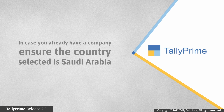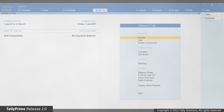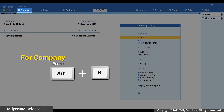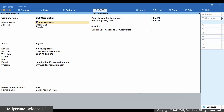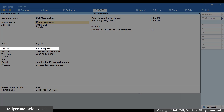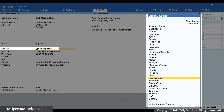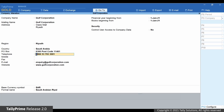In case you already have a company but only want to enable e-invoice, ensure that the country in Company Master is Saudi Arabia. Press Alt-K, select Alter. In the Company Alteration screen, verify if Saudi Arabia is shown in the Country field. If not, select Saudi Arabia and save the Company Master.